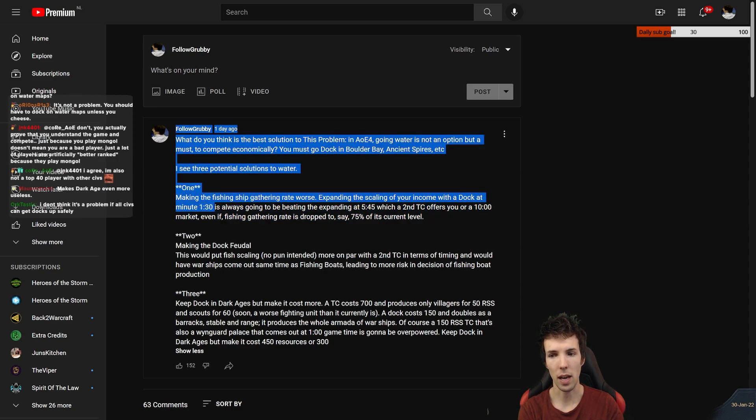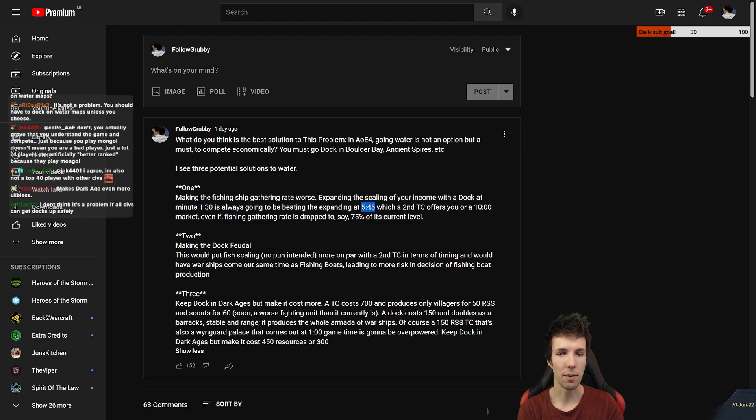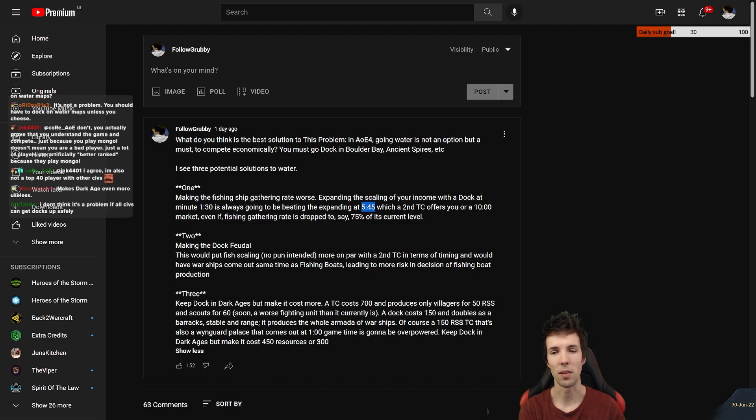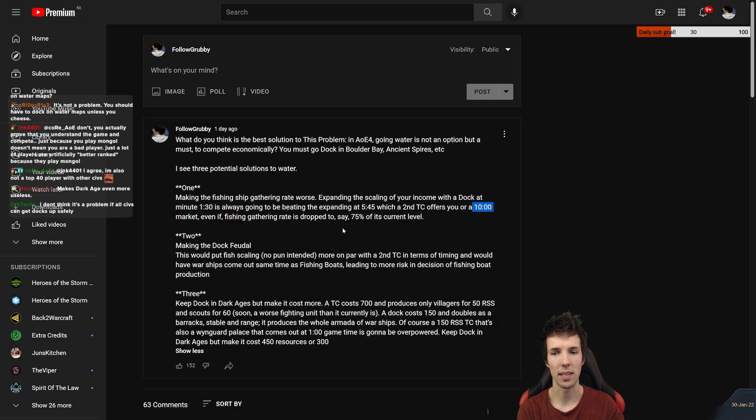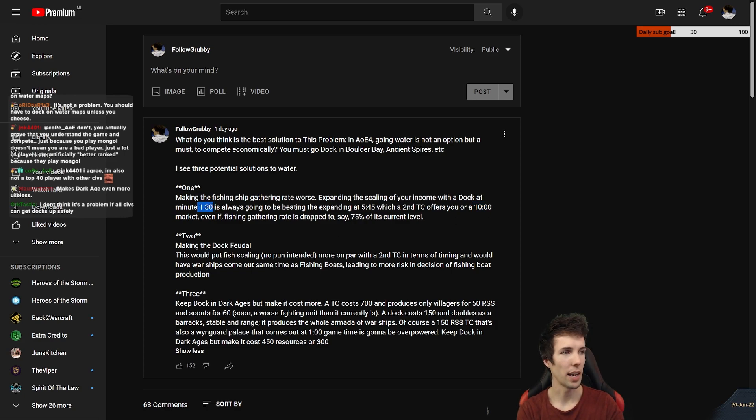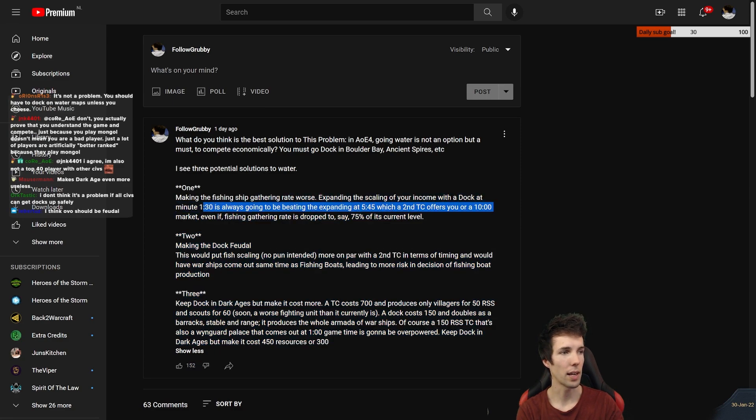So dock always comes up. You expand your economy from 1:30 onwards because you make the dock at one. You can make a TC at 5:15, so it can be done at 5:45 with some solid power building. So marketplaces with traders, maybe you can start doing that at 10 minutes. So 1:30 income scaling is always going to be better than 5:45 or 10 minutes. I think everyone can get that.